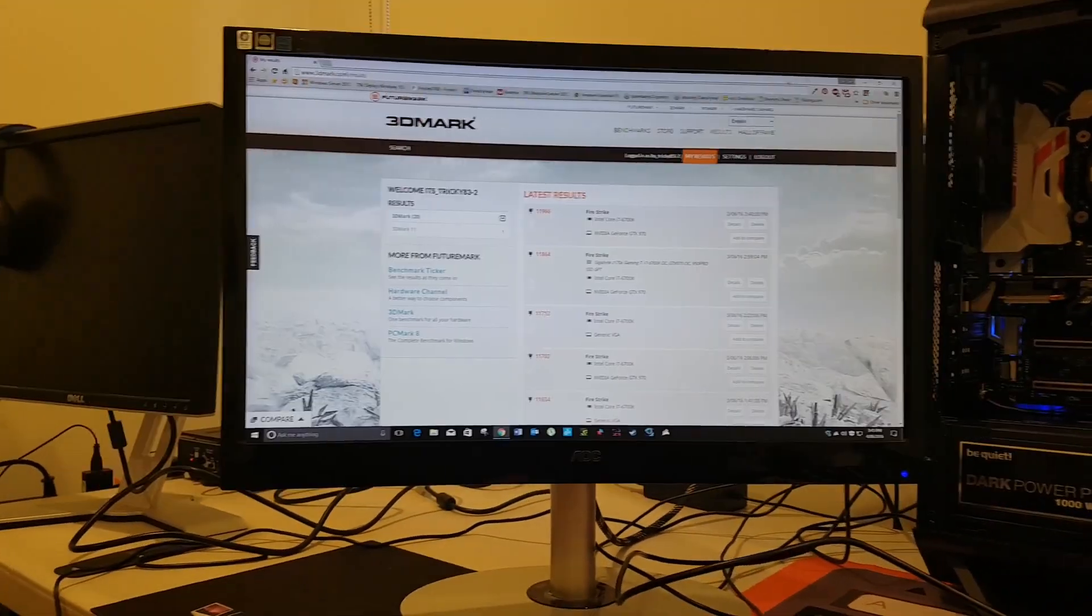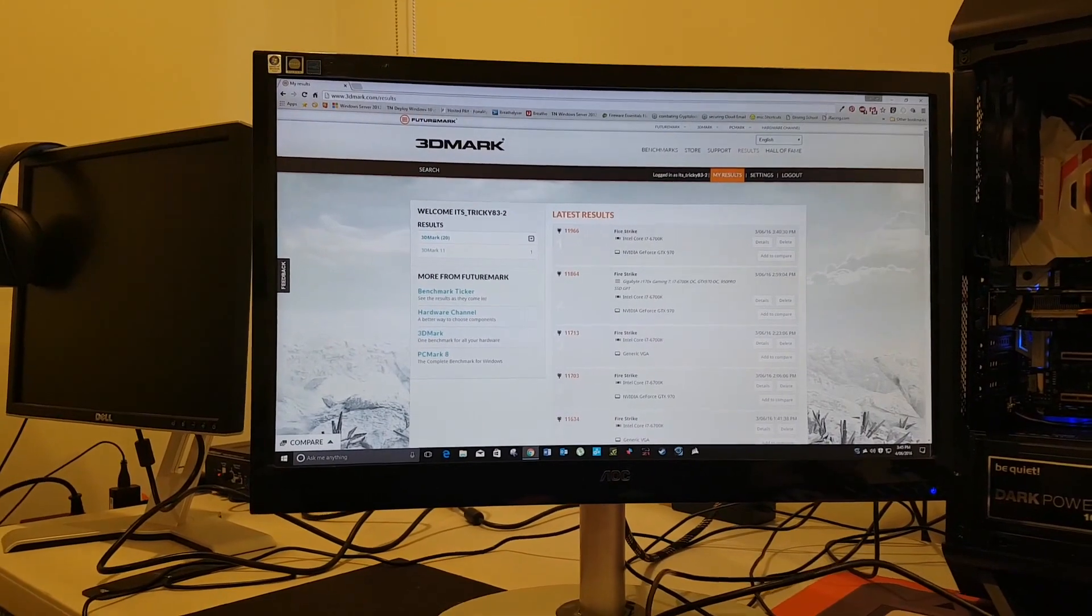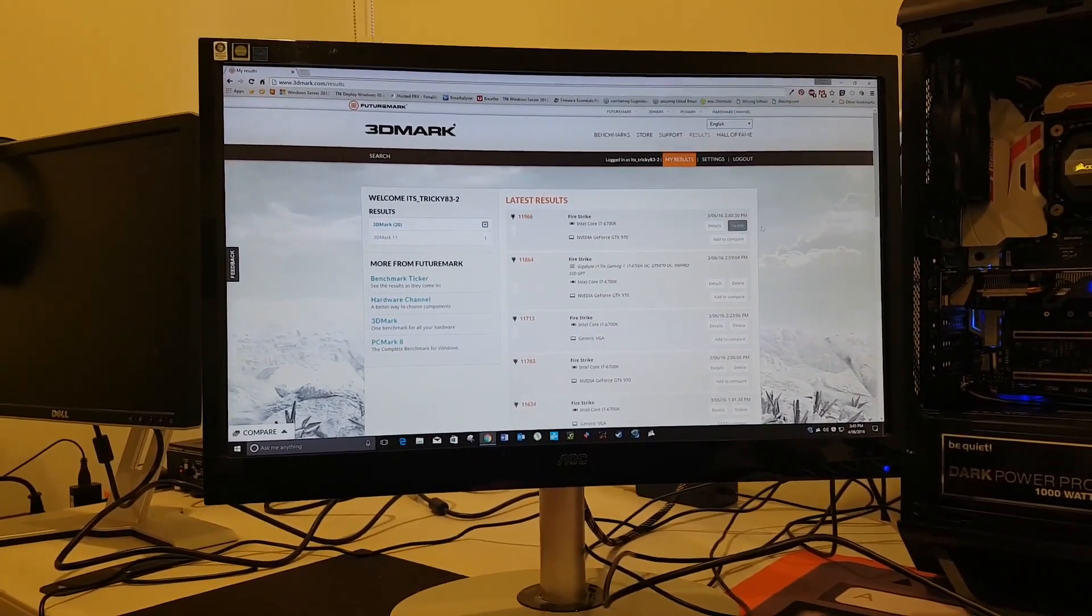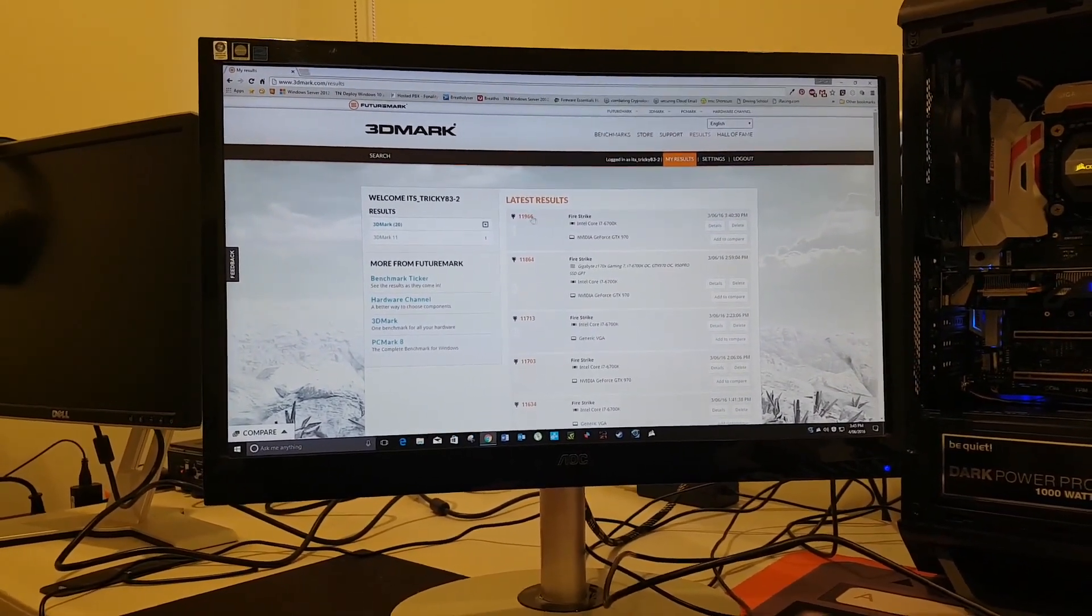You don't want to see my email. Now, what do you want to see? 3DMark results. Fire them up.